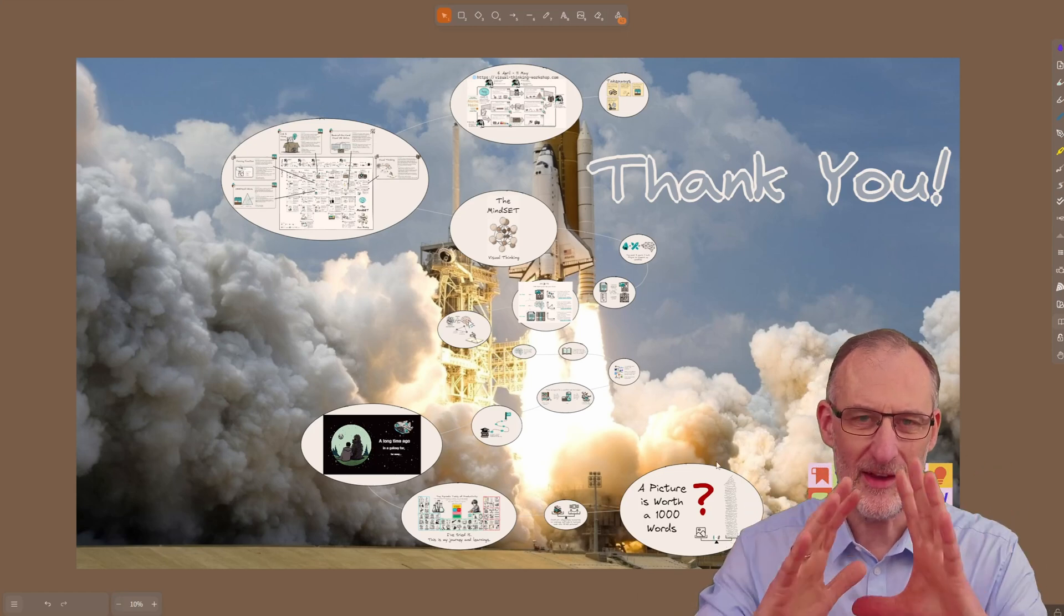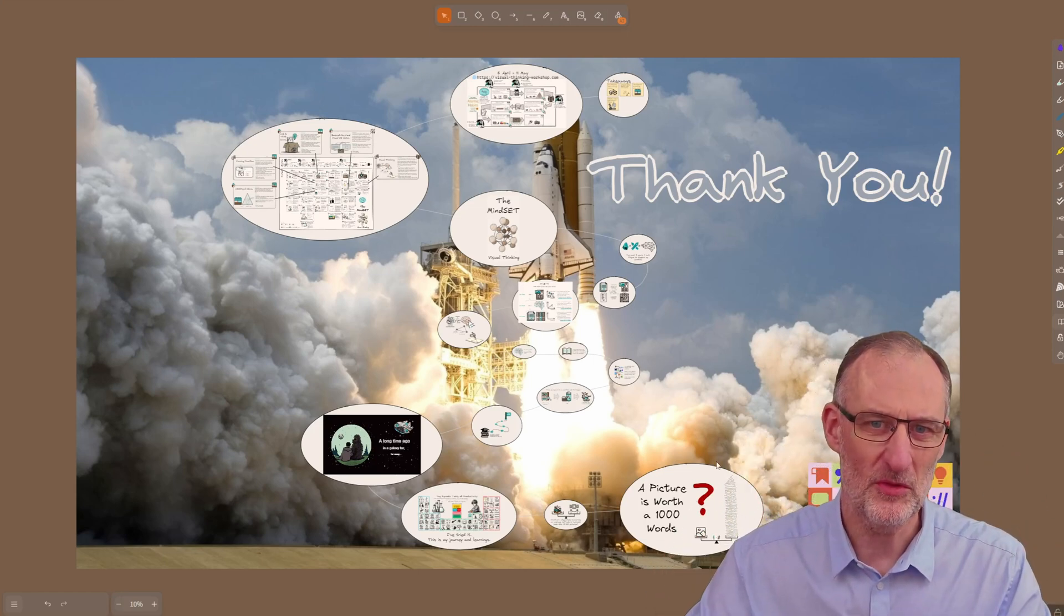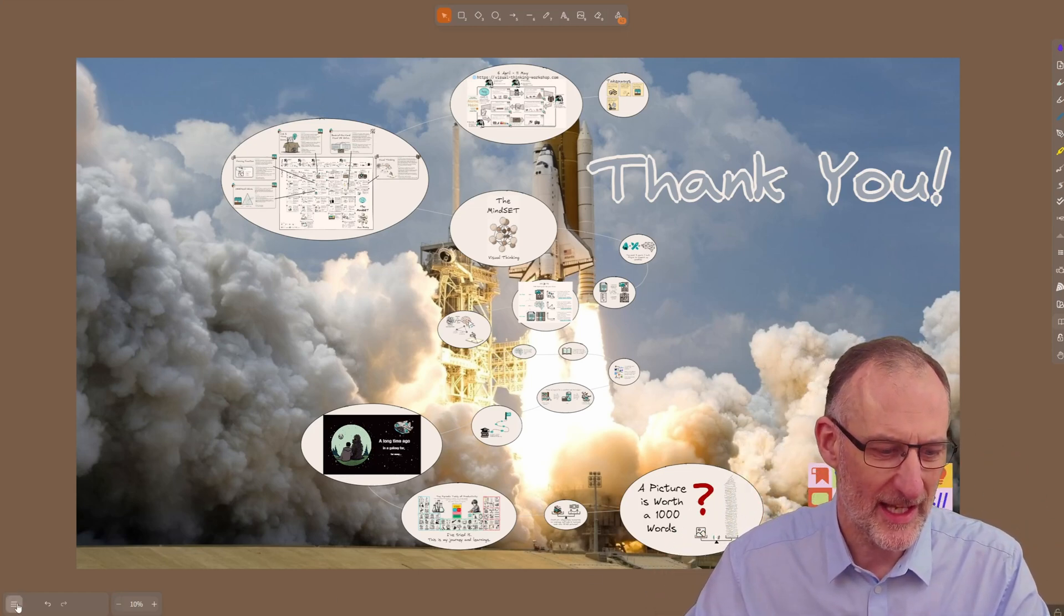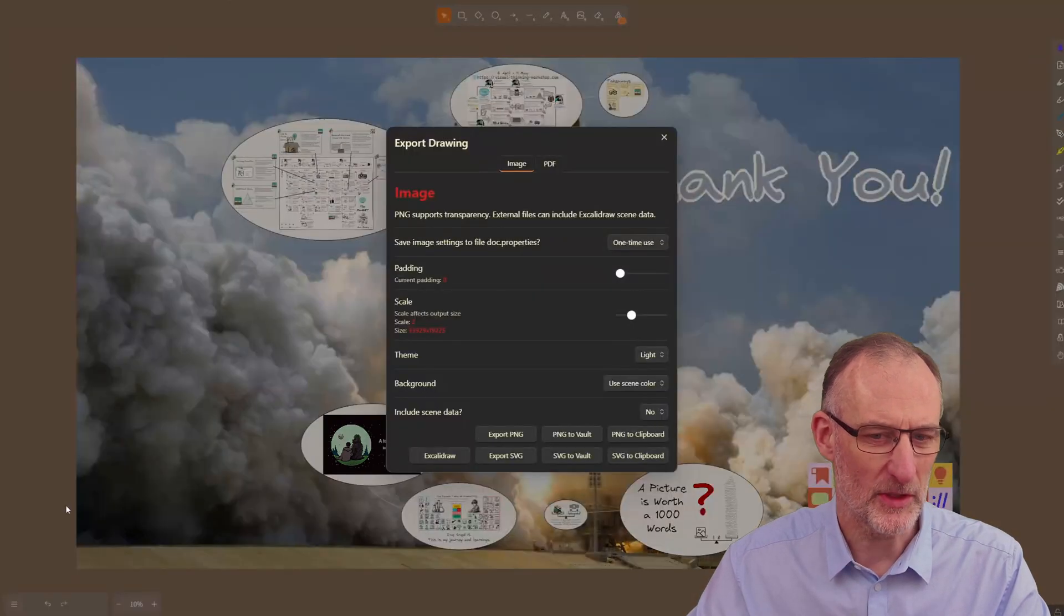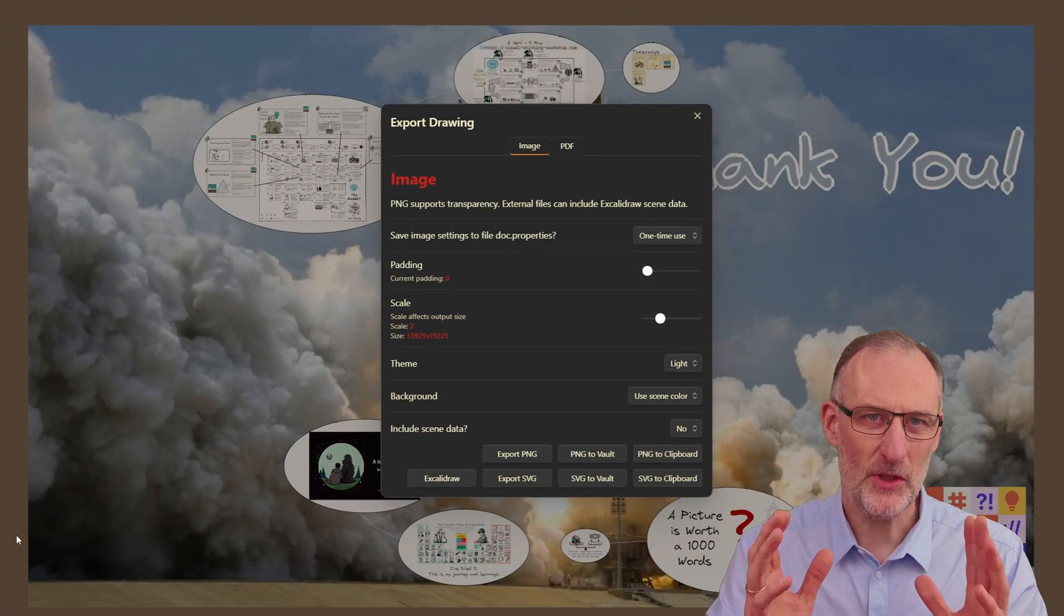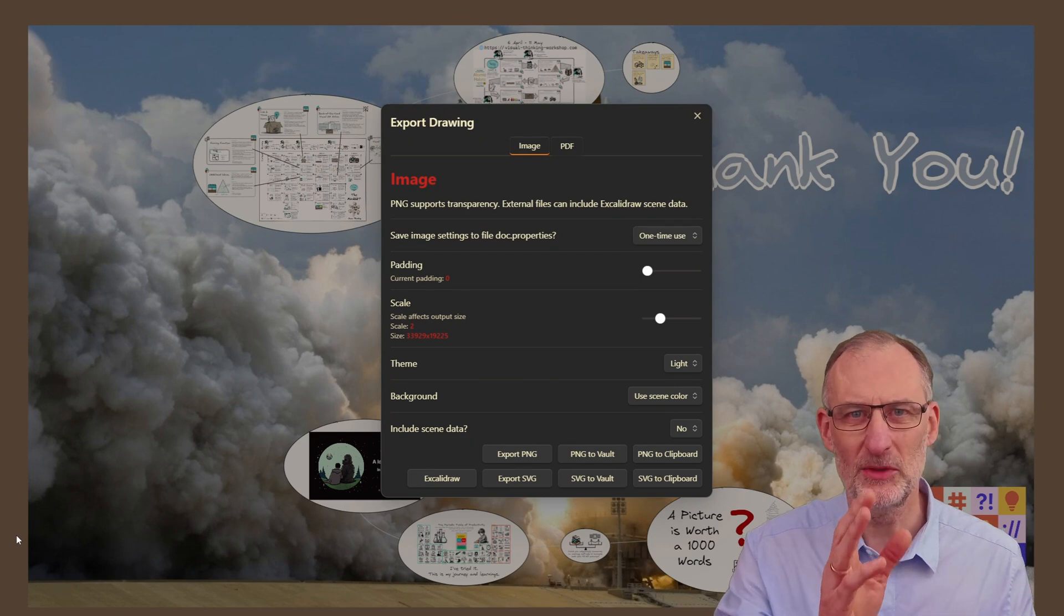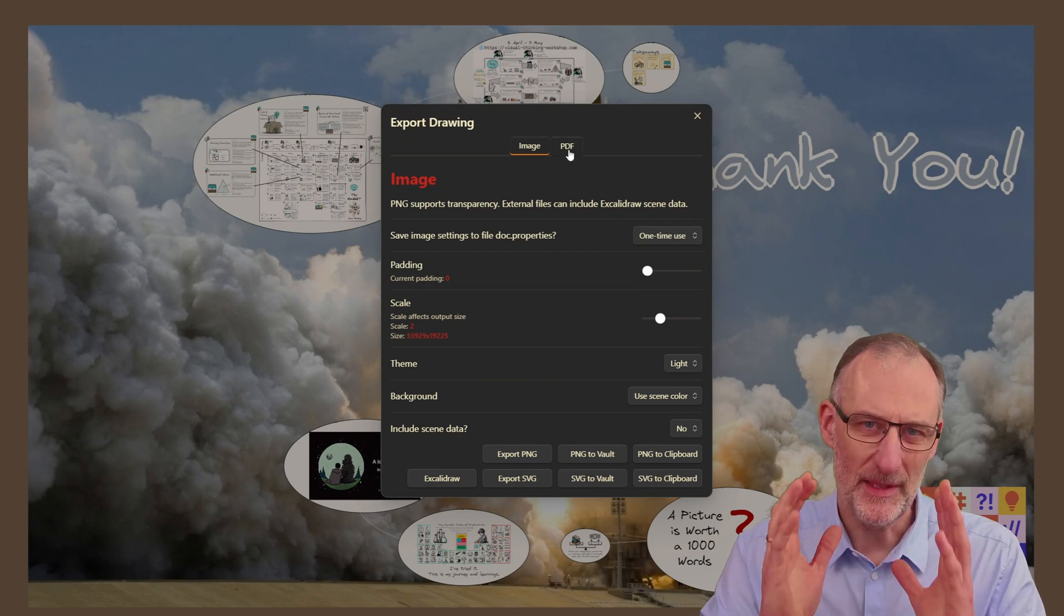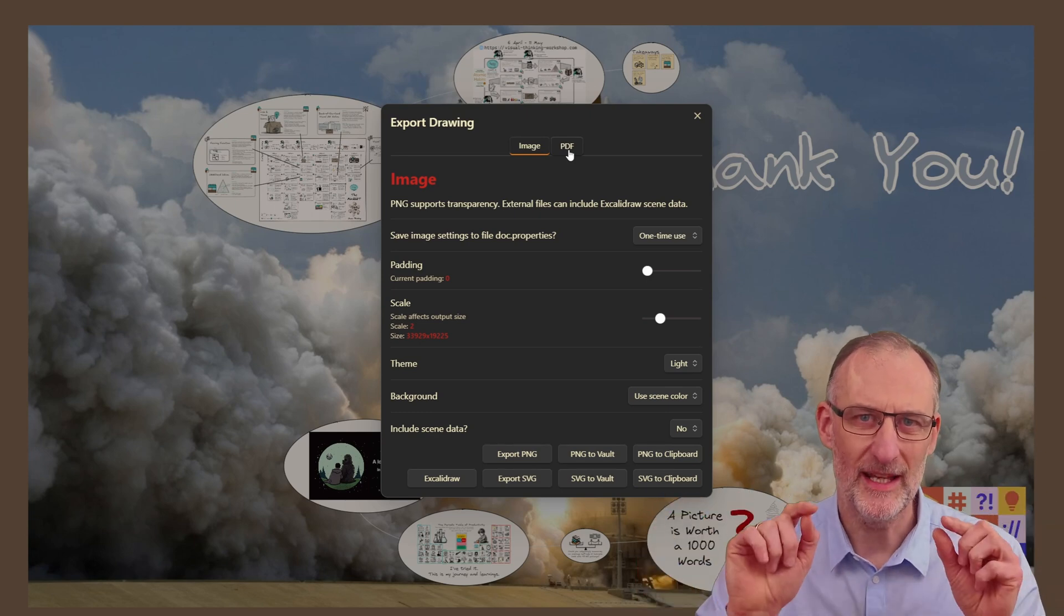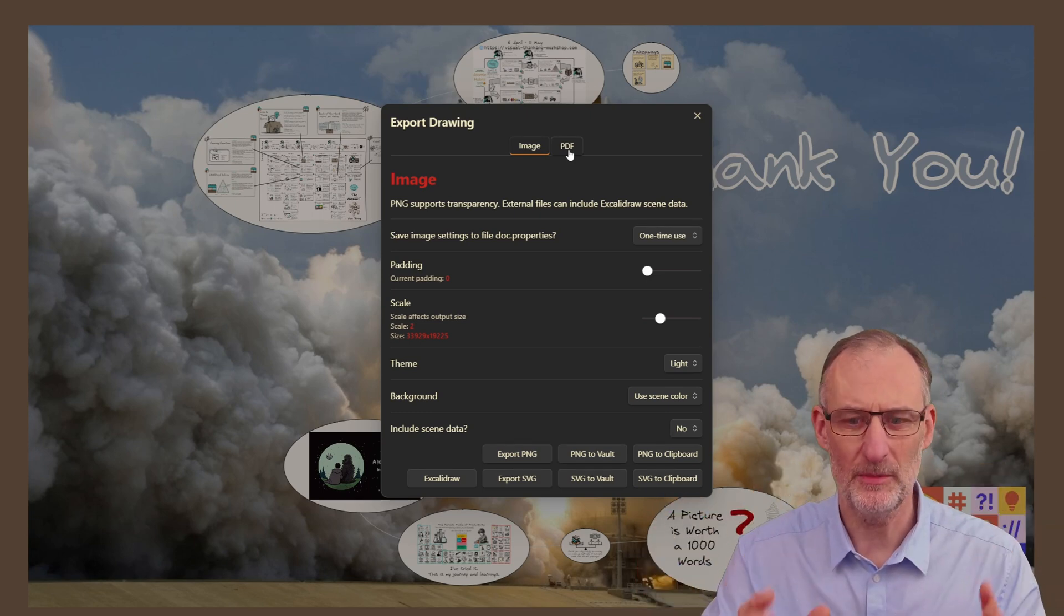So first if I want to print this page to PDF, I need to click here on the tray menu and I need to click export image. Now in export image you're going to see two tabs: image and PDF. The PDF tab is only available on the desktop.